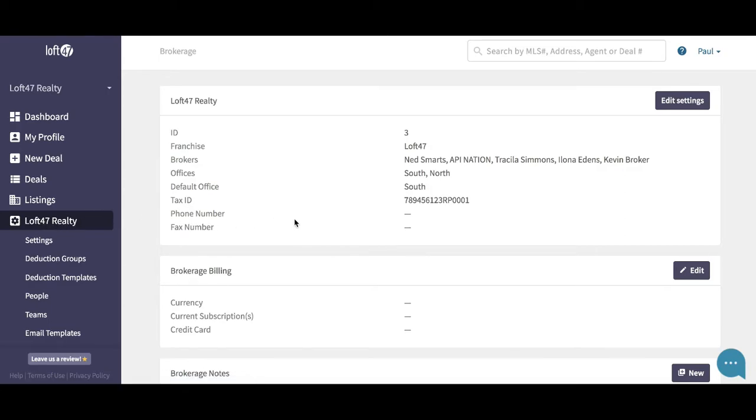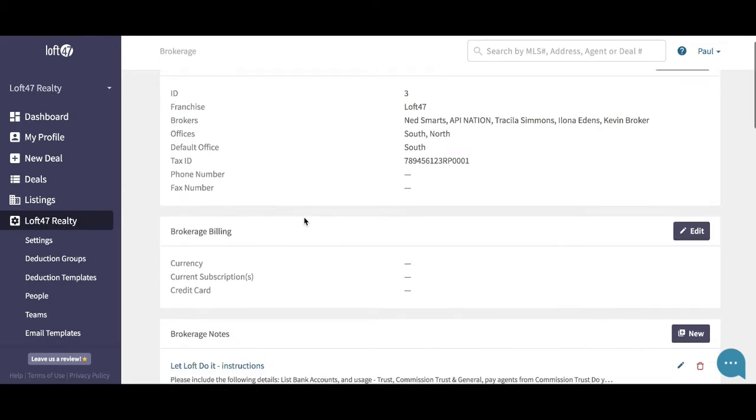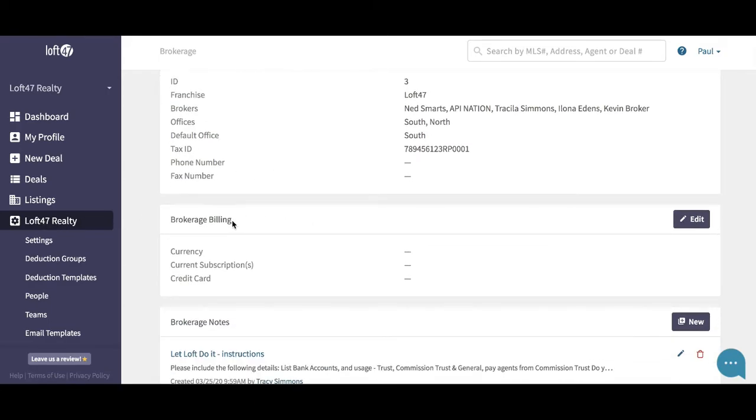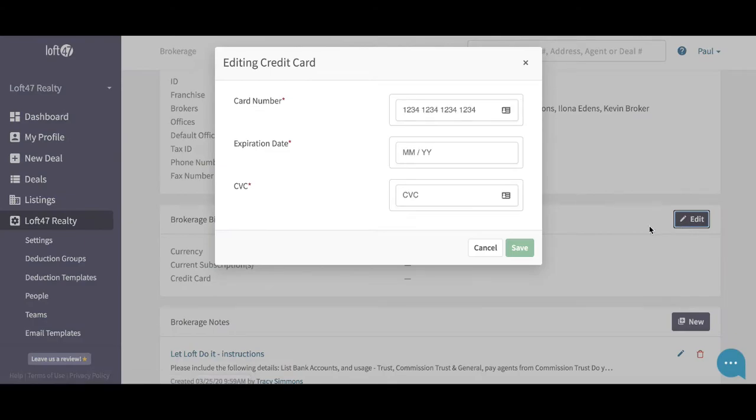All you have to do is click on the edit button. You can then go ahead and enter your card number, expiration date, and the CVC number.